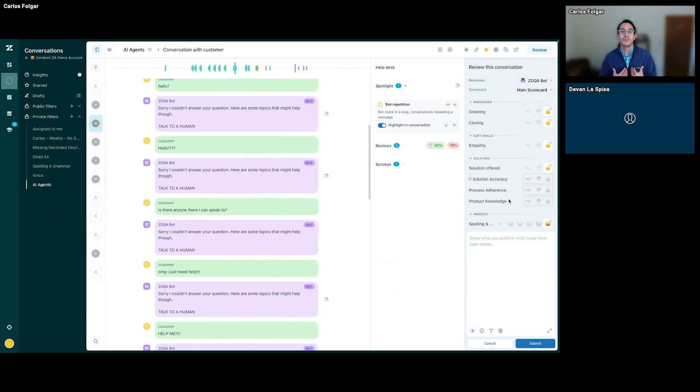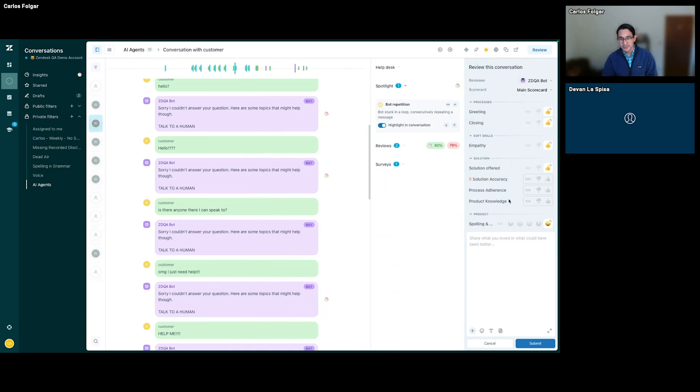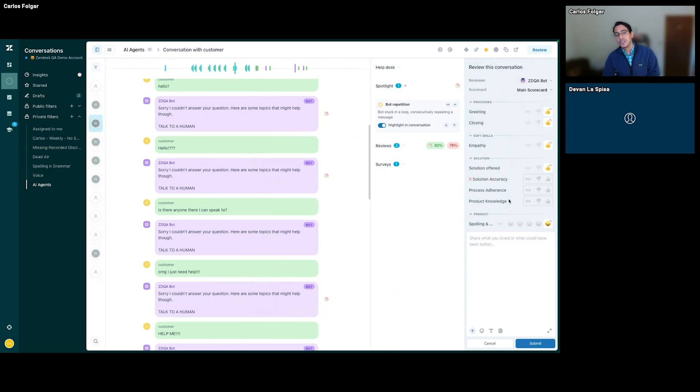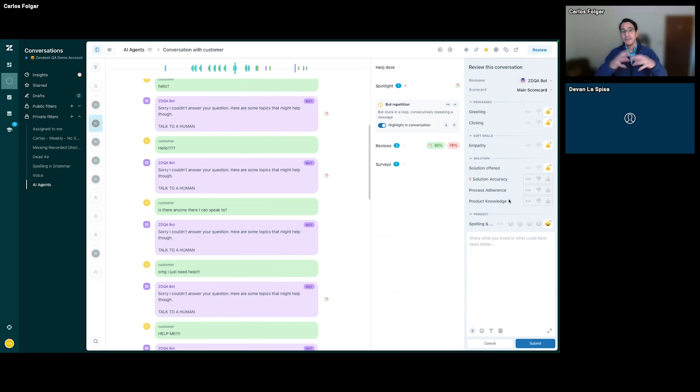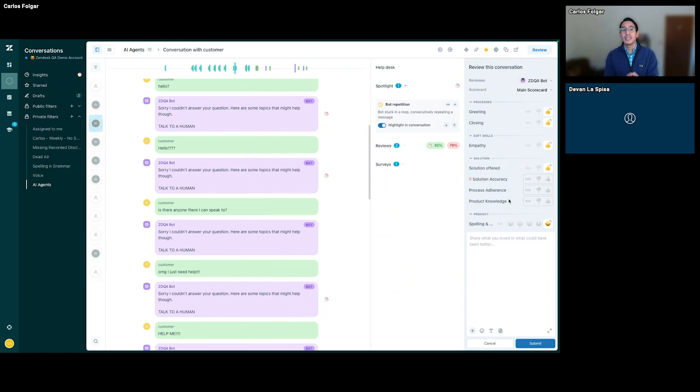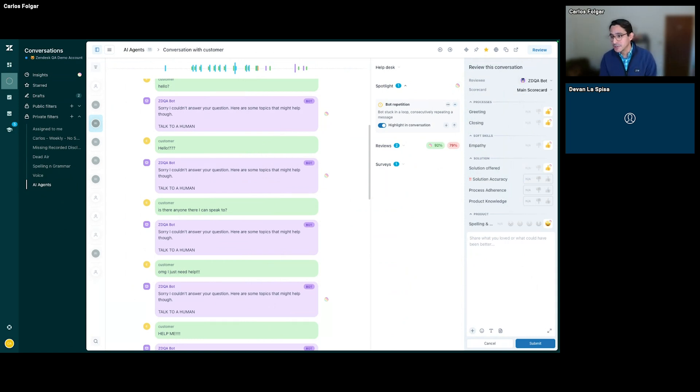This helps me get through many more conversations and reviews much faster. So powerful how we're leveraging AI and QA via auto-QA—automatic analysis, evaluation, and scoring—and Spotlight, which is identifying these key risk detectors within all of our conversations.